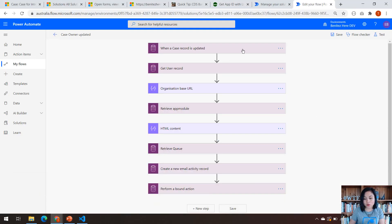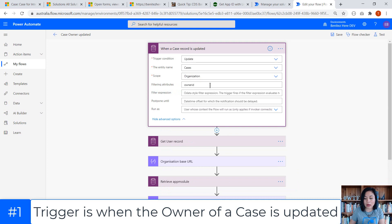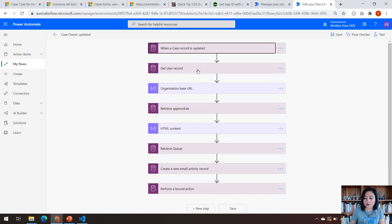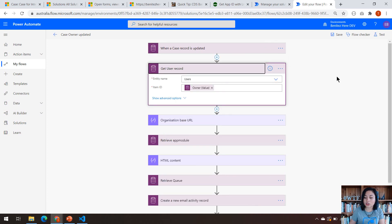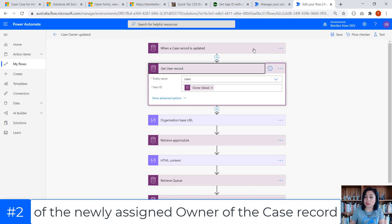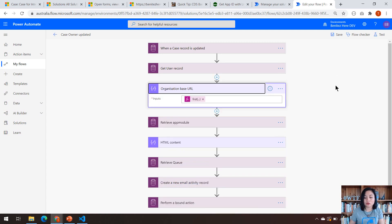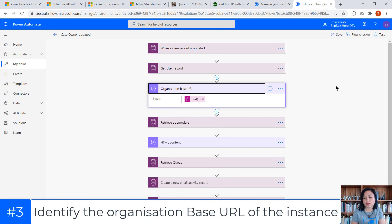This is what my flow looks like. As mentioned, it will be triggered whenever a new owner is assigned to that case, and here I have my filtering attributes set to the owner ID field. The next action is to retrieve the user record based on the owner that has been newly assigned to that case, so that we can reference their full name or first name and email address downstream in the flow.